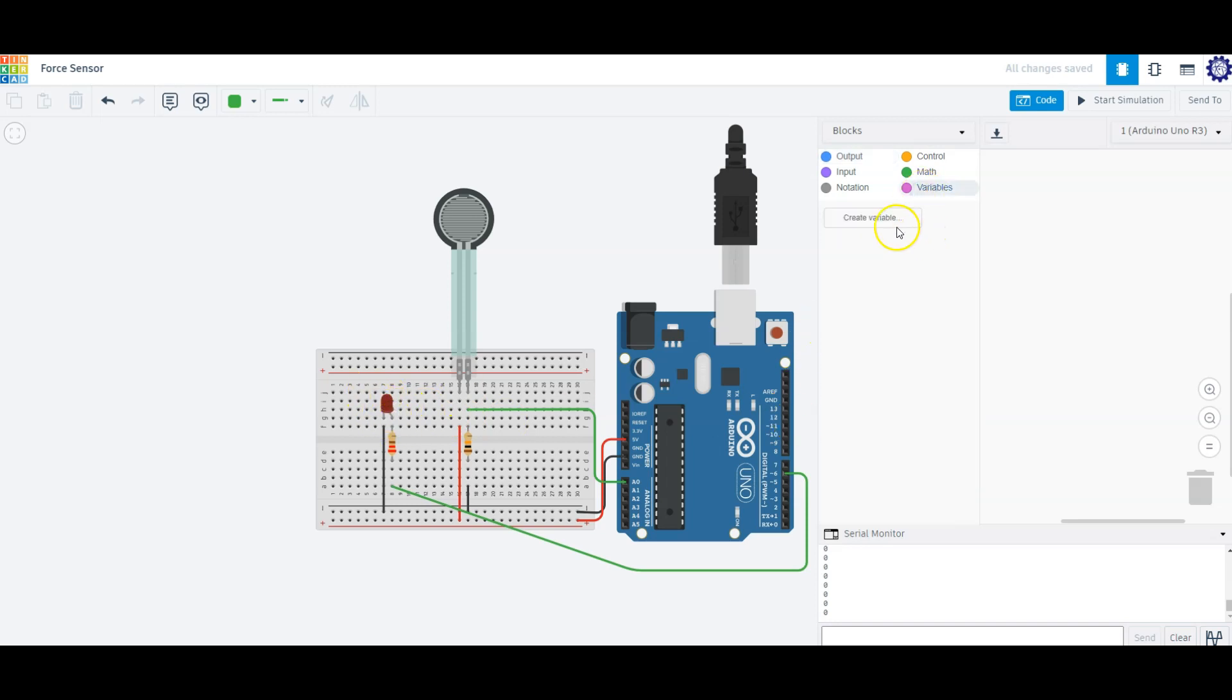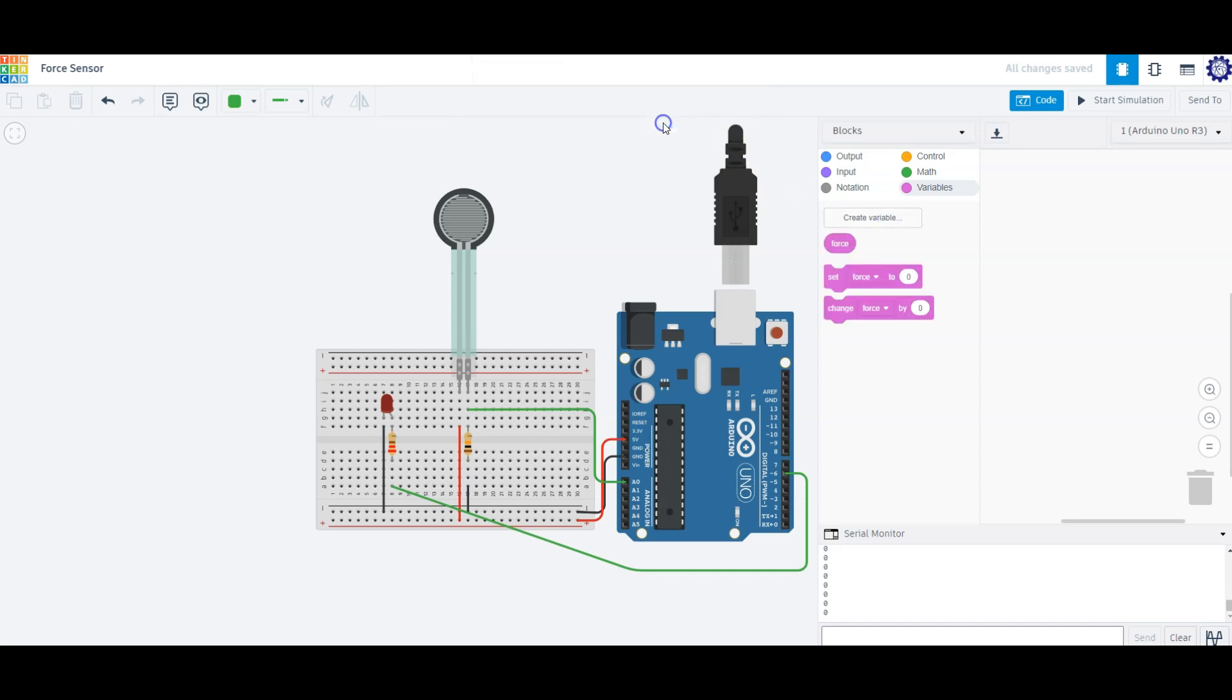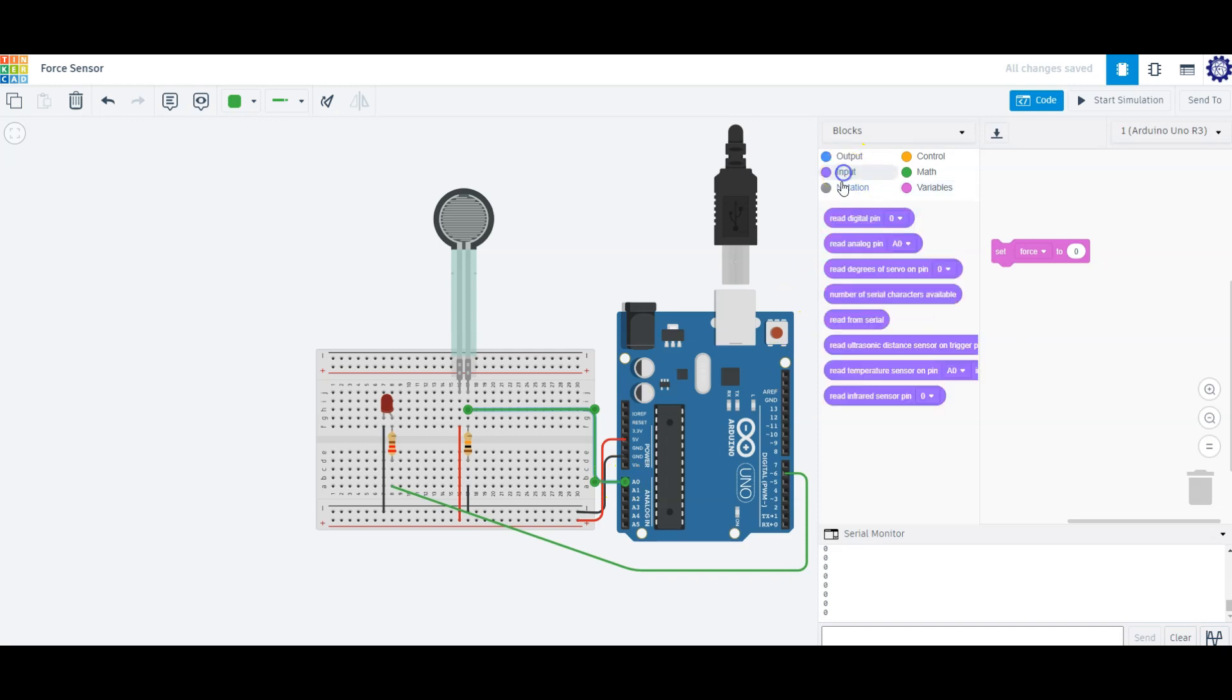The first thing we need to do is create a variable for our force sensor. I'll call it force. I'm going to use Blockblaze Programming here, and you can see that our force sensor is connected to our analog pin A0, so that's an input pin. Let's set it to read our analog input A0.